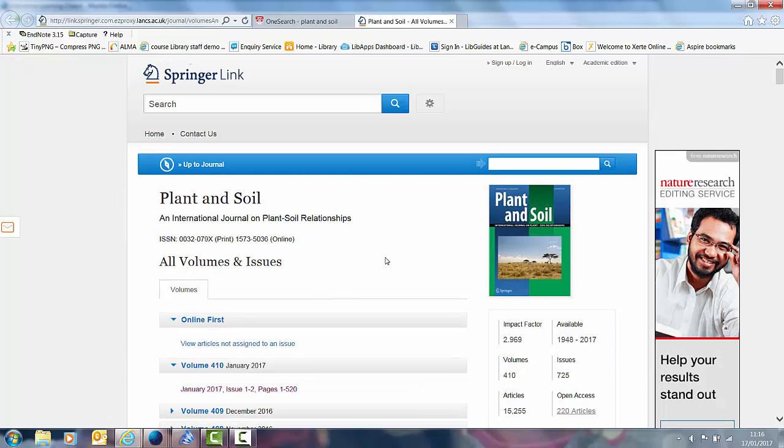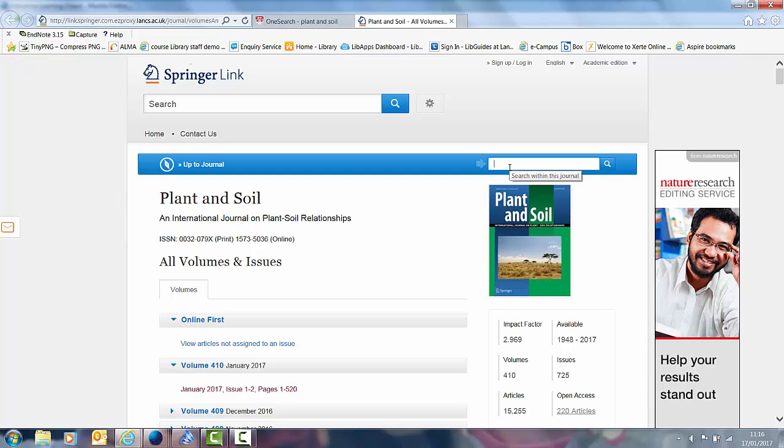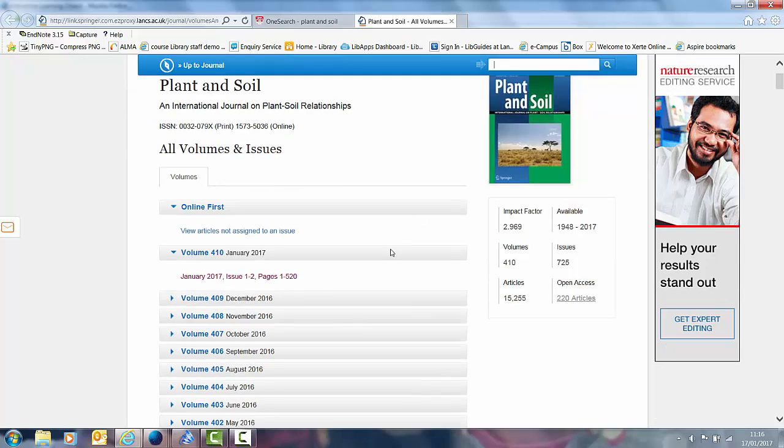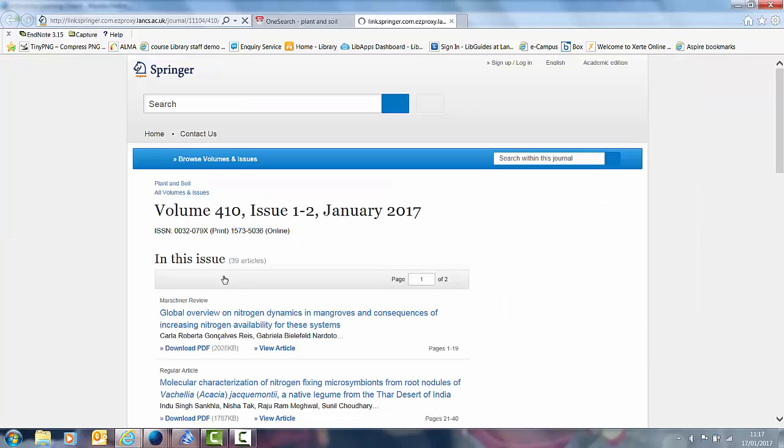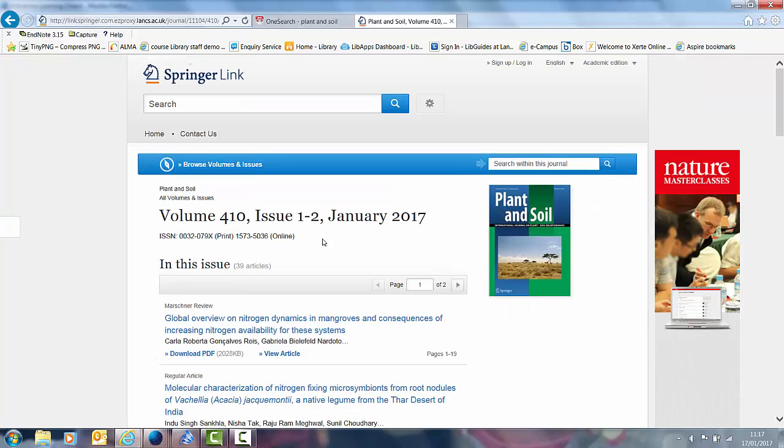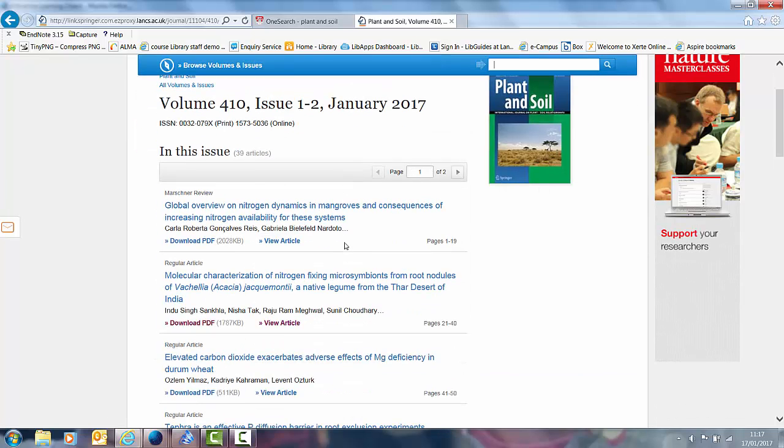Now there are different options here. I can actually do a search here within this journal. So I can do a free text search there with keywords or I can scroll through the issues. Now there is the current issue open here. I can click on this and that will show me the contents of that journal.